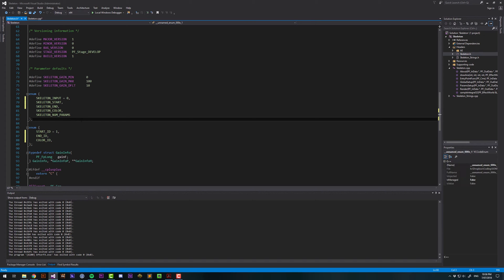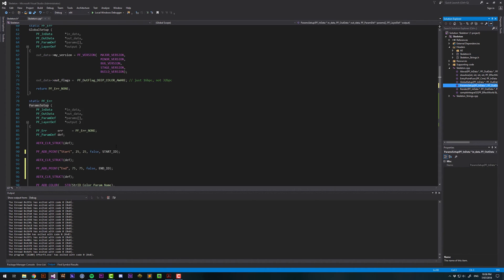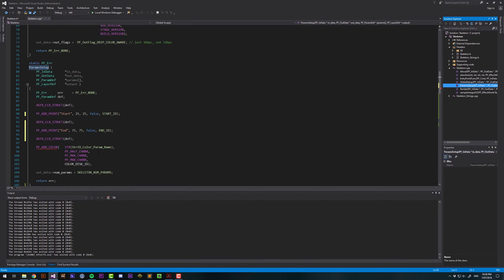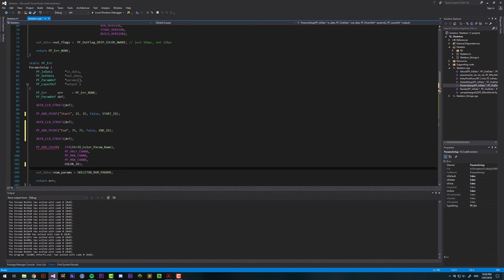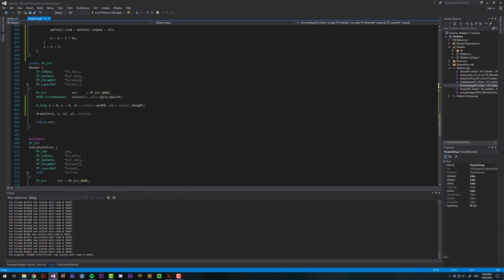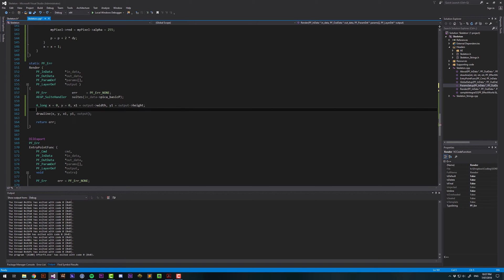When we declare parameters, we use the IDs here. If we go into params setup, I just need to change this one to color ID, because I changed it. And then we want to, in the render function, access the parameters. We will refer to it by the skeleton prefix.